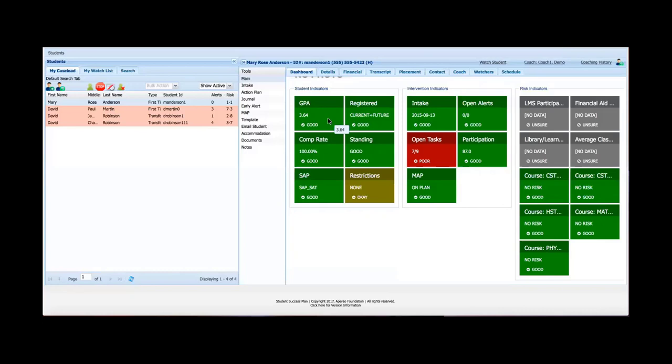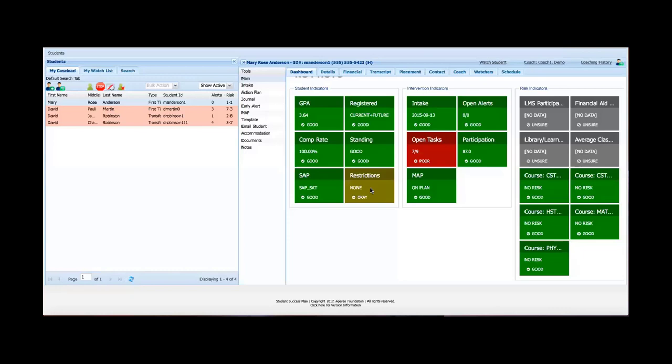So go through these just a quick overview. So student indicators is not customizable. So out of the box these are the six topics that are included in student indicators. These all include data that comes directly from the student information system. So information comes out of the SIS. It's updated in SSP. The range that is assigned in the SSP configuration for the entire institution on whether something is good, okay or poor are assigned and it's displayed.